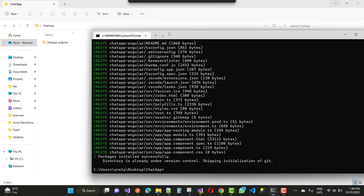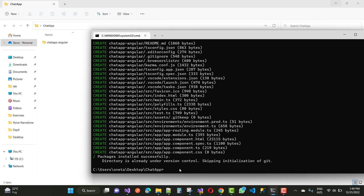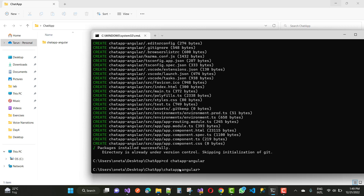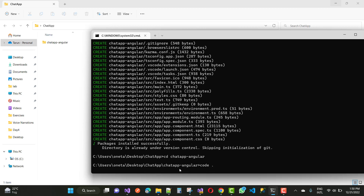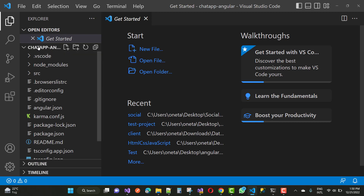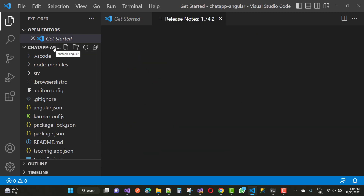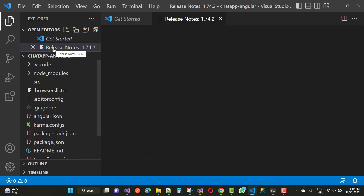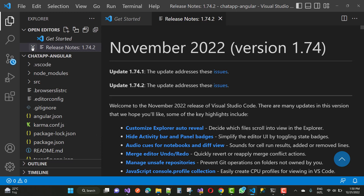Now you will see that your packages are installed successfully. After that, open your chat-app-angular folder using the change directory command, then use 'code .' to open that code in Visual Studio Code.